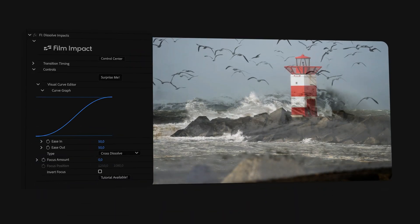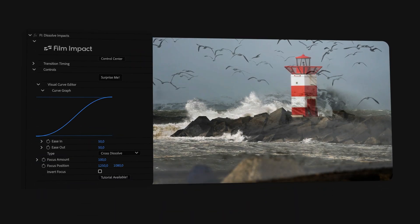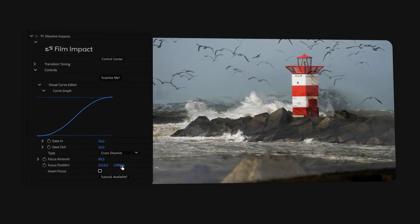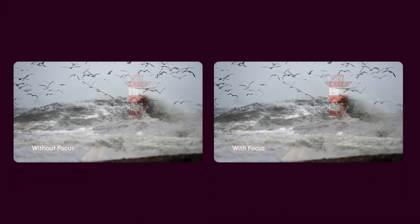We also added a focus point to the Dissolve to give you more control over guiding the audience's attention. Turn up the focus amount and change the focus position to where you want the Dissolve to happen ahead of time. Let's check out a side-by-side comparison and see the difference.